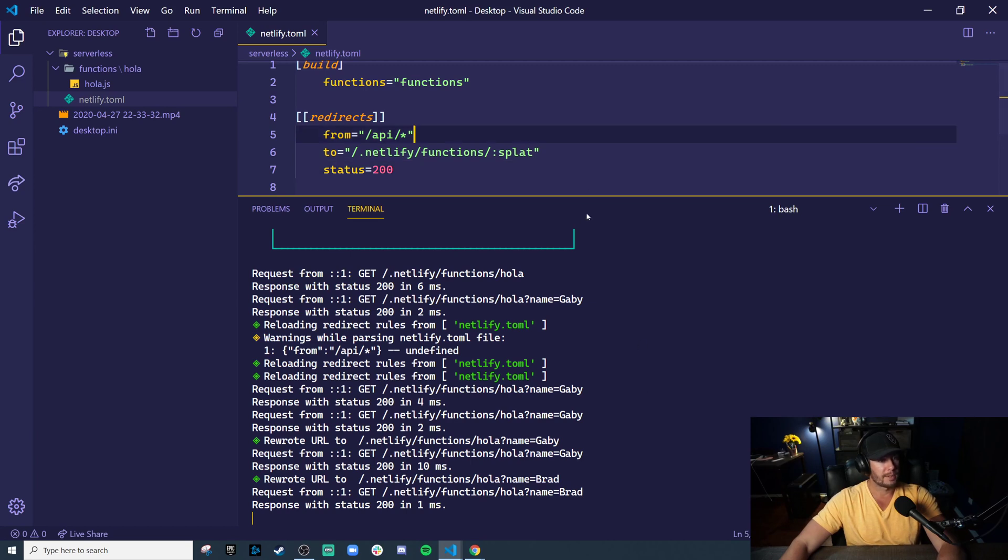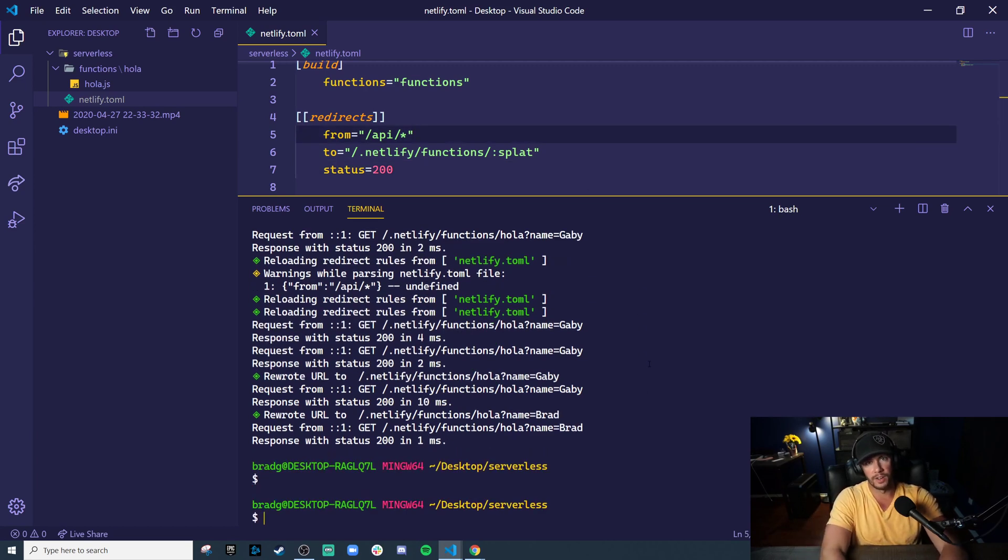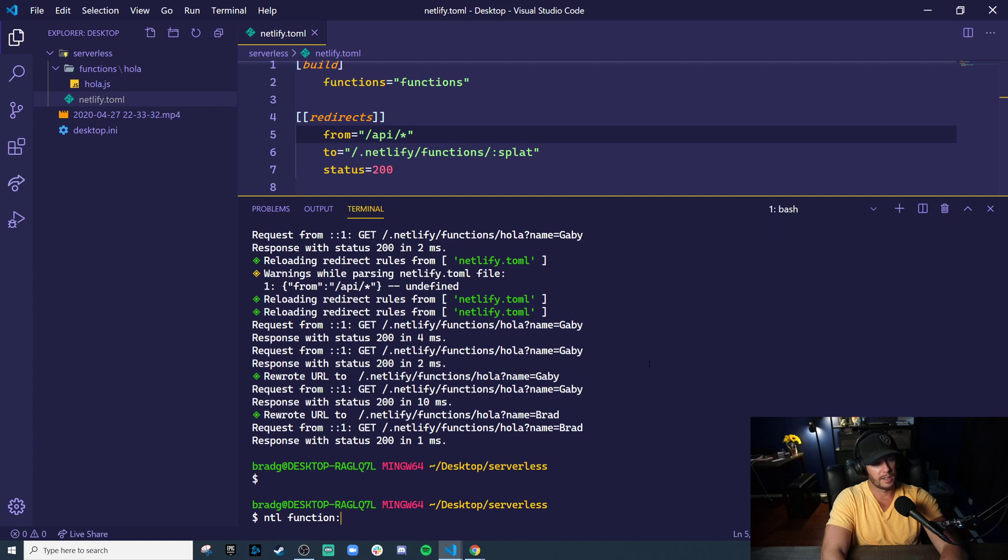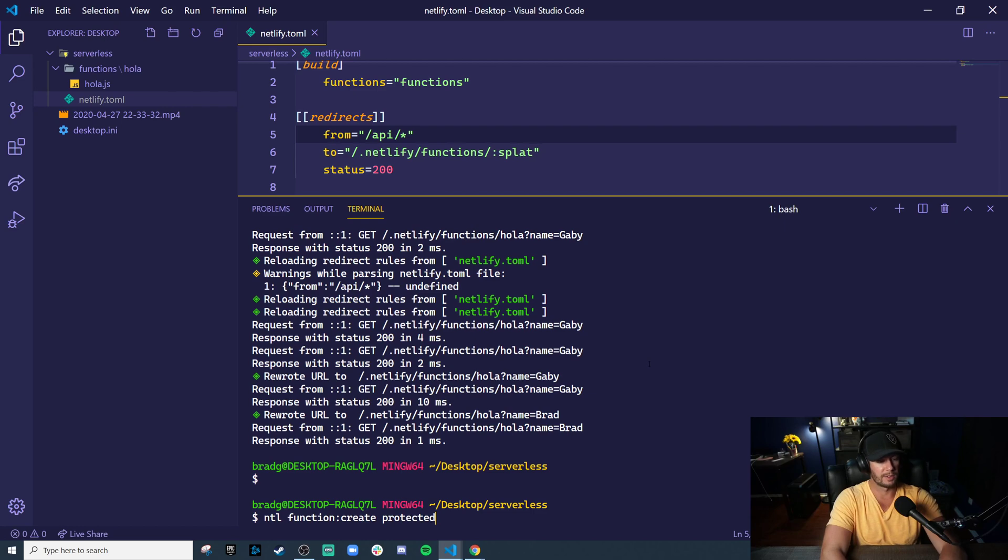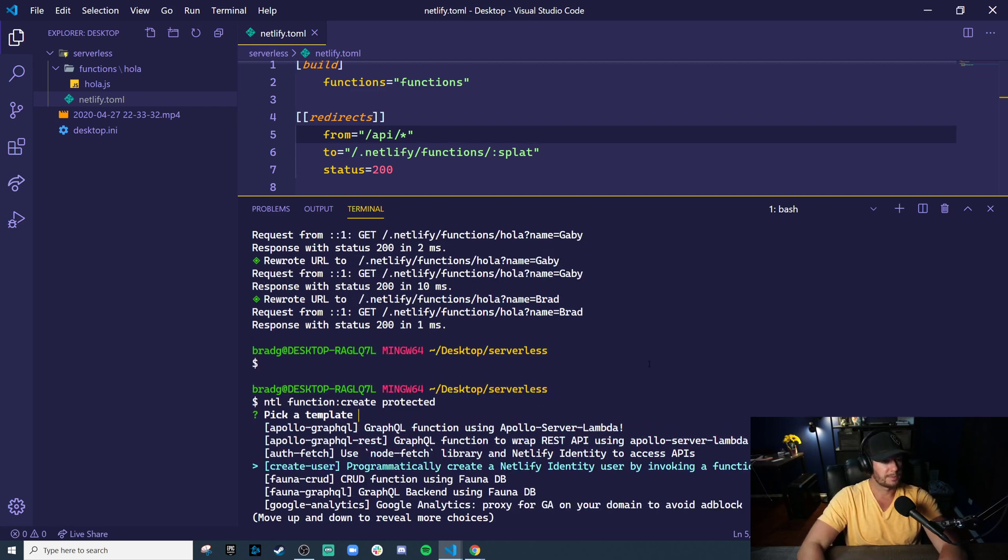So going back, let's create another type of serverless function. And again, Netlify makes this easy. NTL function create. And let's just look at the options. I want something, how about a protected route? And they do have a template for this.